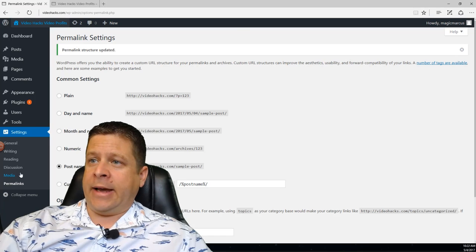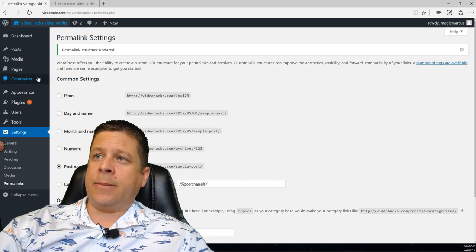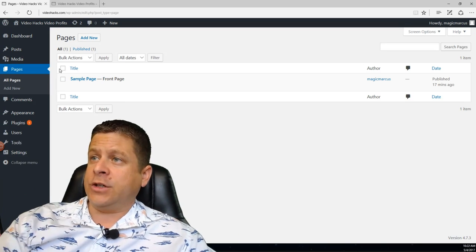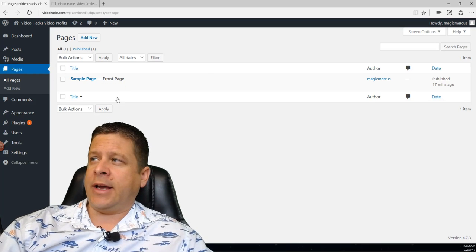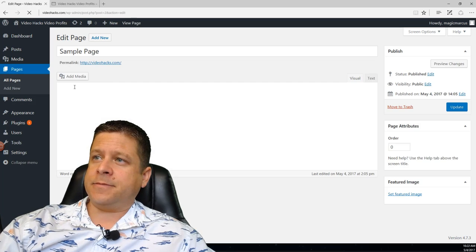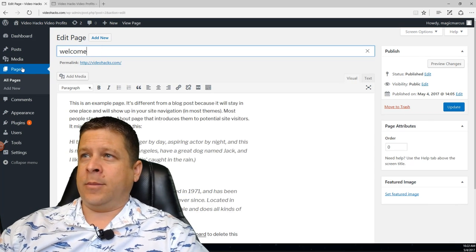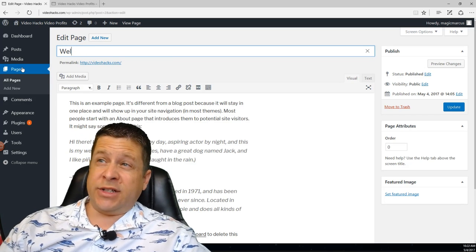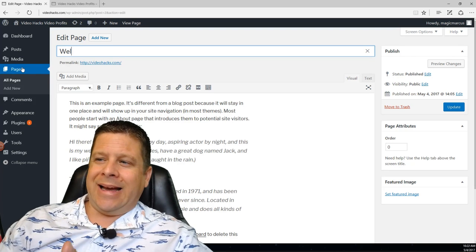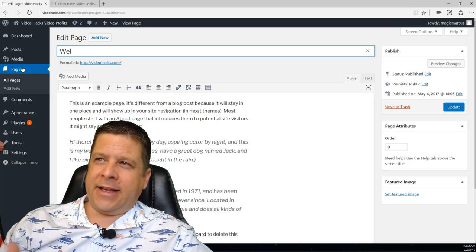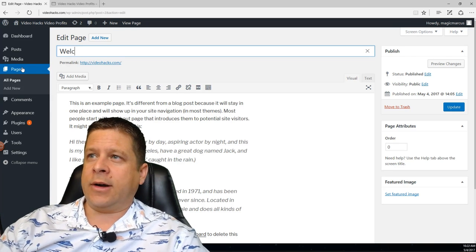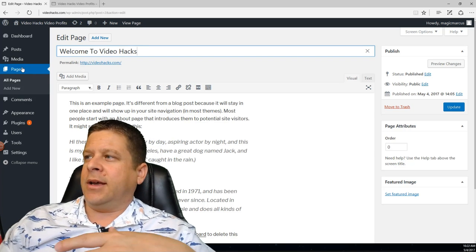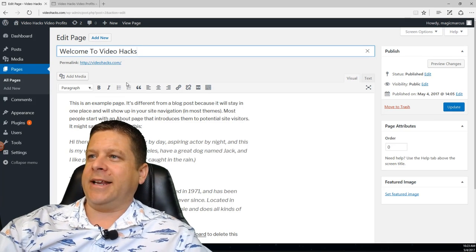Now that we have all the settings done, we're going to go up to Pages and then All Pages. If you're doing this on an older blog you can choose whatever you want your homepage to be. I'm going to click Edit and put 'Welcome to Video Hacks' or whatever. If you're going after search engine traffic, use a keyword-rich title like 'Welcome to Diabetes Solutions' or whatever your site is. So we have 'Welcome to Video Hacks.'